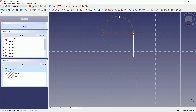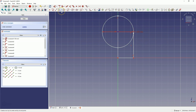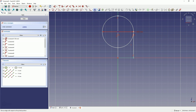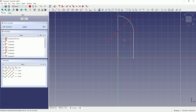Now select this point and the circle and choose this constraint. Then select this point and the centre of the circle and choose the horizontal vertical constraint. Now we will trim a fragment of the geometry — select the trim command. And trim this segment of the circle and this segment of the circle so that we have this shape.